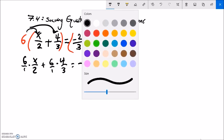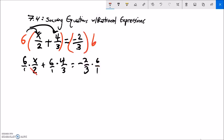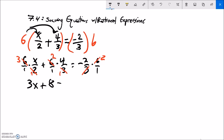Now I can do some reducing: two goes into six three times, and three goes into six two times. Notice what's happening — my denominators just end up being ones, so I don't need to write them. Three times x is 3x, plus two times four is eight.